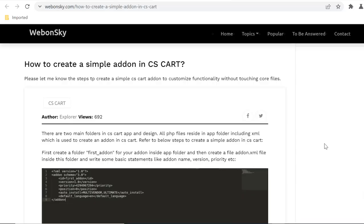Hi, welcome to my YouTube channel Web on Sky. Today we will see how to develop a CS Cart addon.